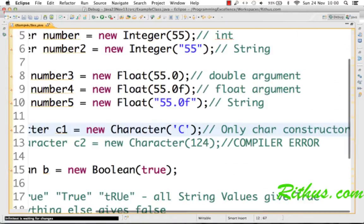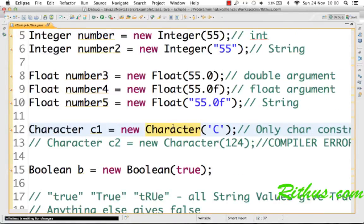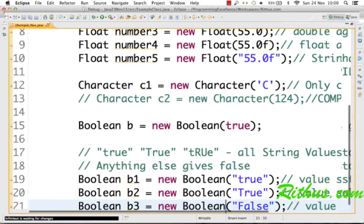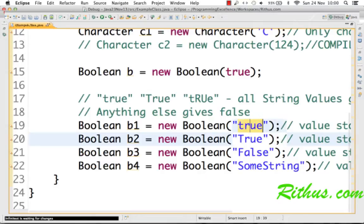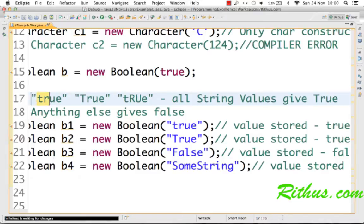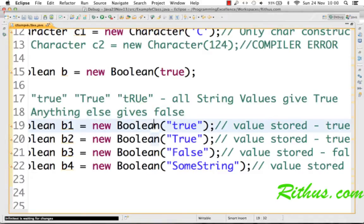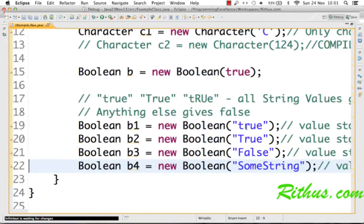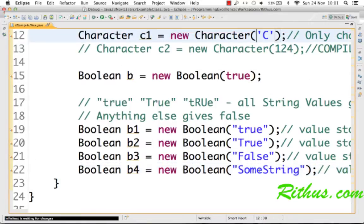Other than numeric wrapper classes, there are specific character wrapper classes — Character represents the char data type, for example representing the value 'c'. You can also have a wrapper class for Boolean. You can create a Boolean passing in a boolean value or a string value. Anything equal to 'true' (case-insensitive) returns true; anything else, like some arbitrary string, gives a value of false.